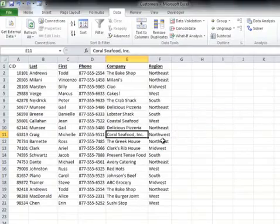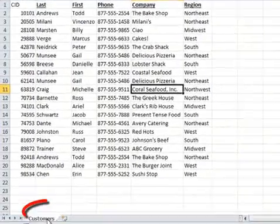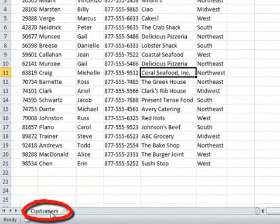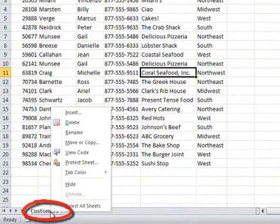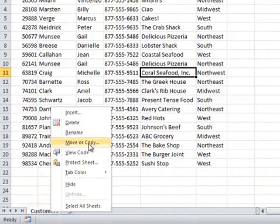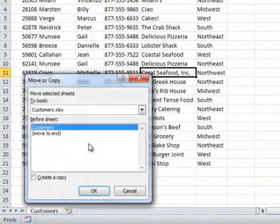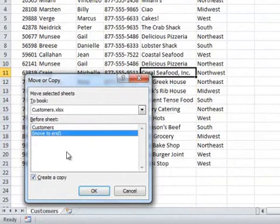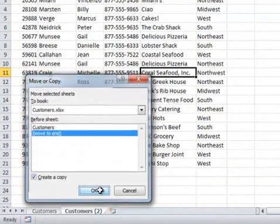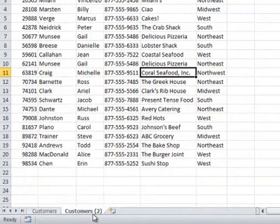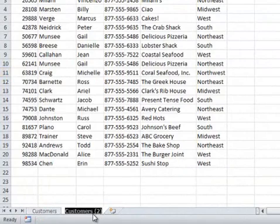Next, we're going to right-click on this worksheet, choose Move or Copy, and create a copy. Let's move that to the end and call this sheet Customers Modified.